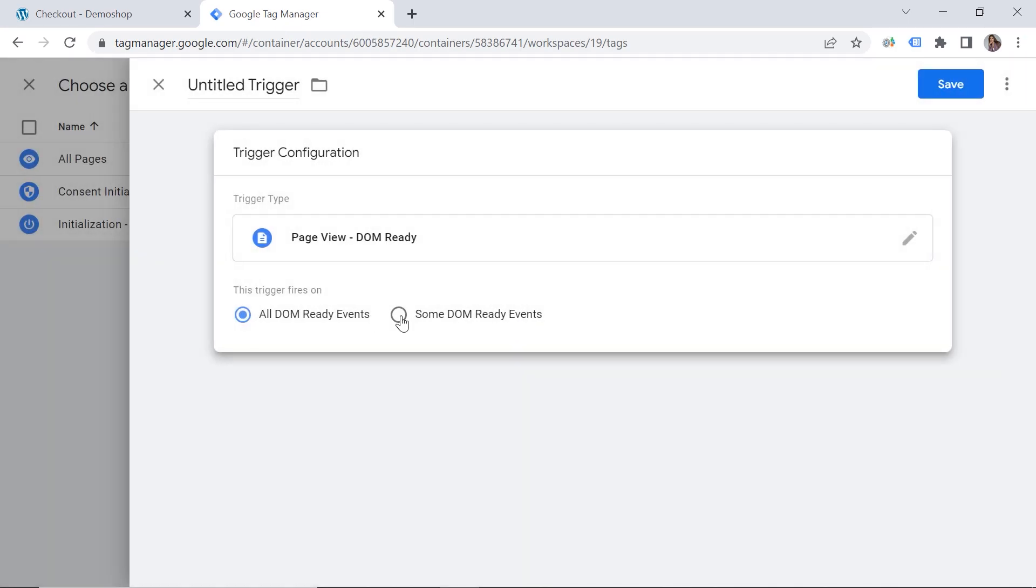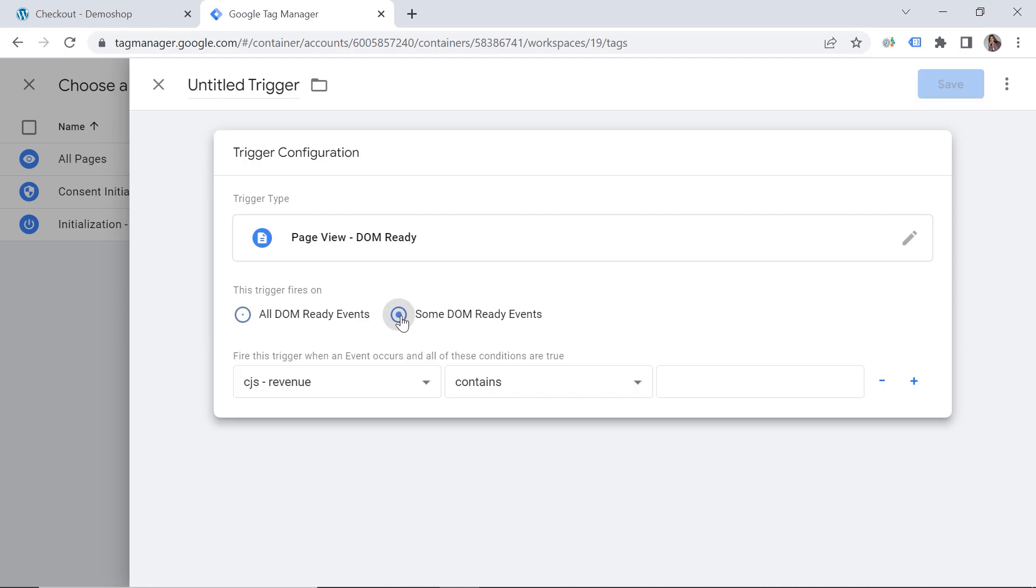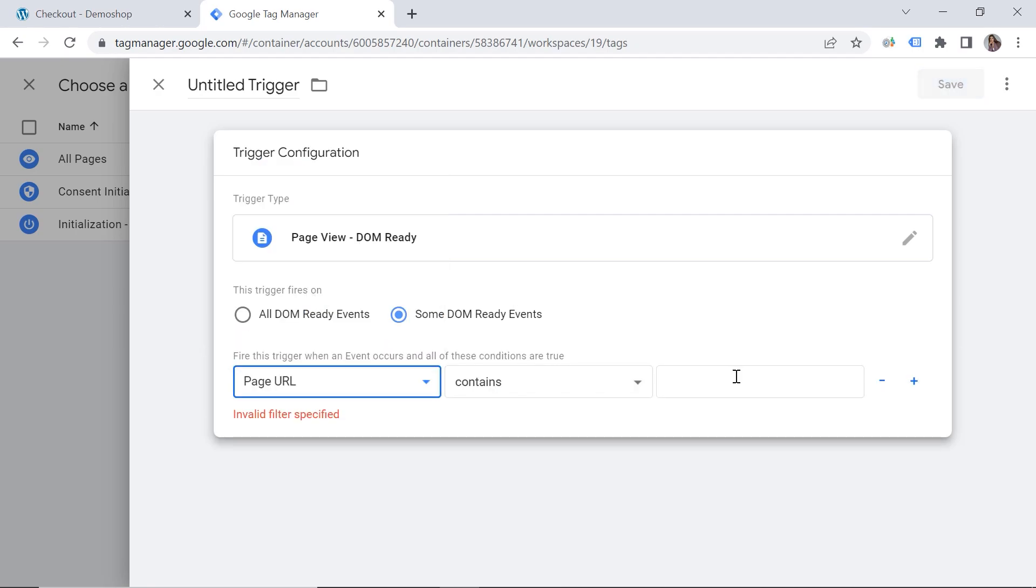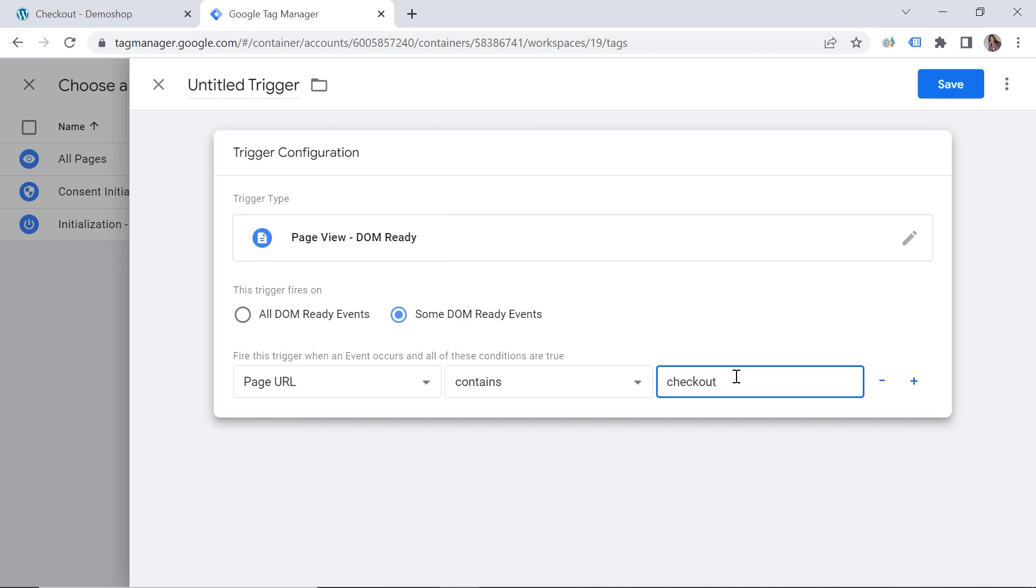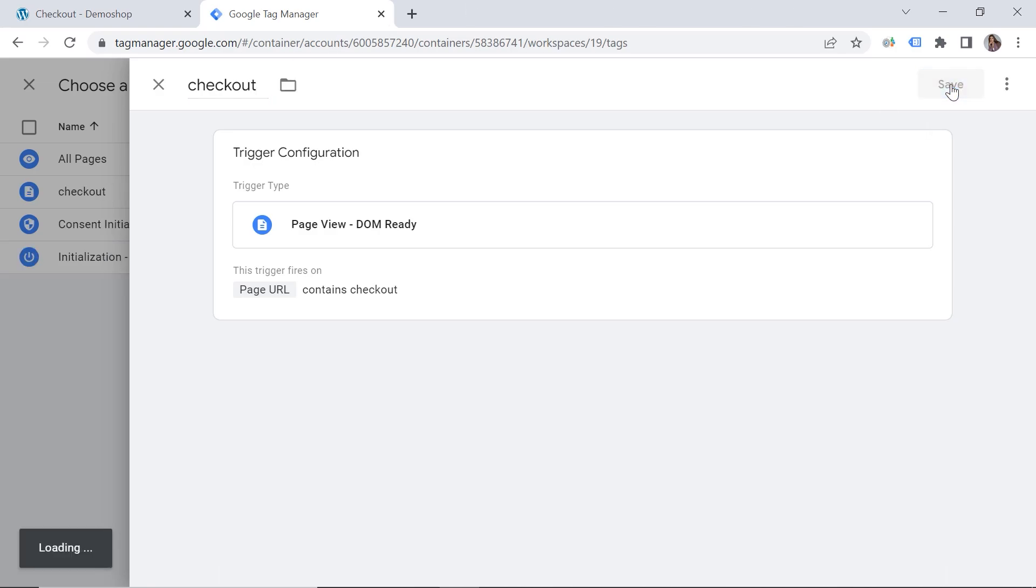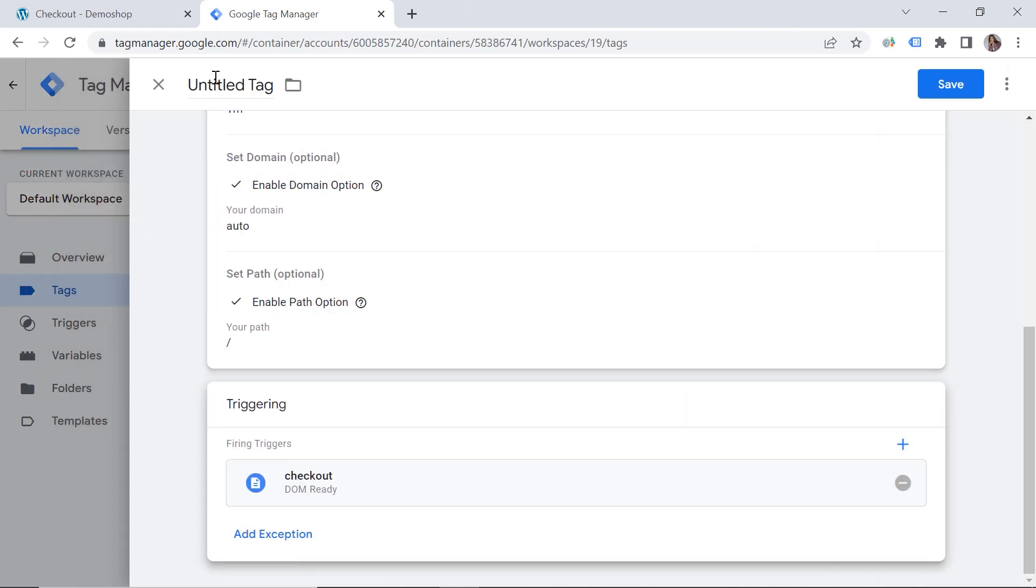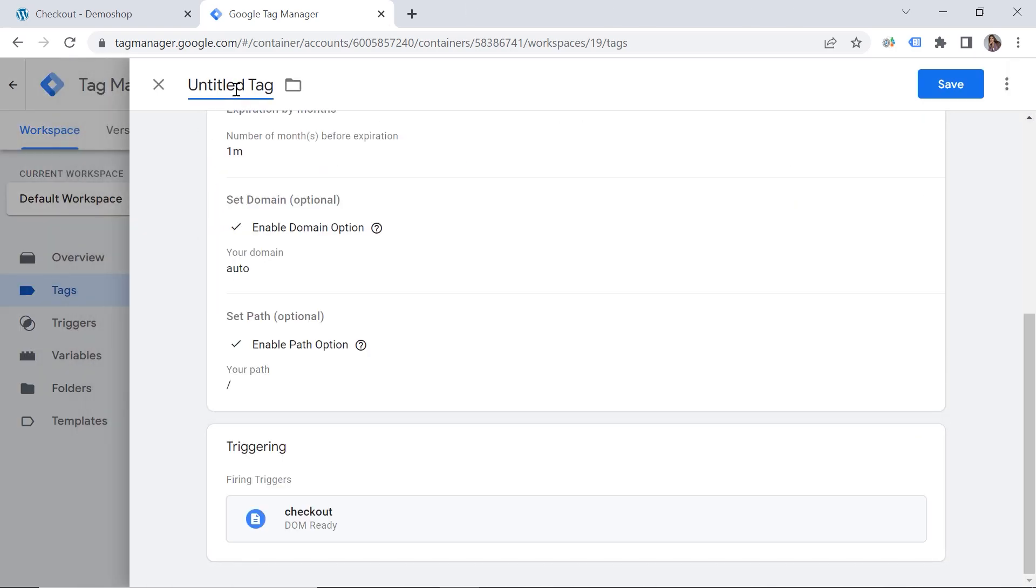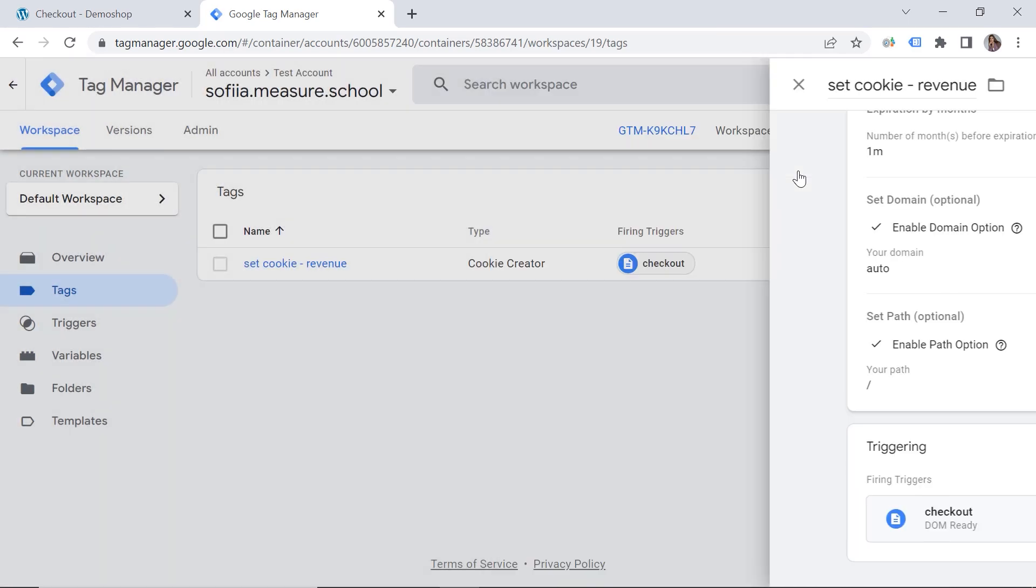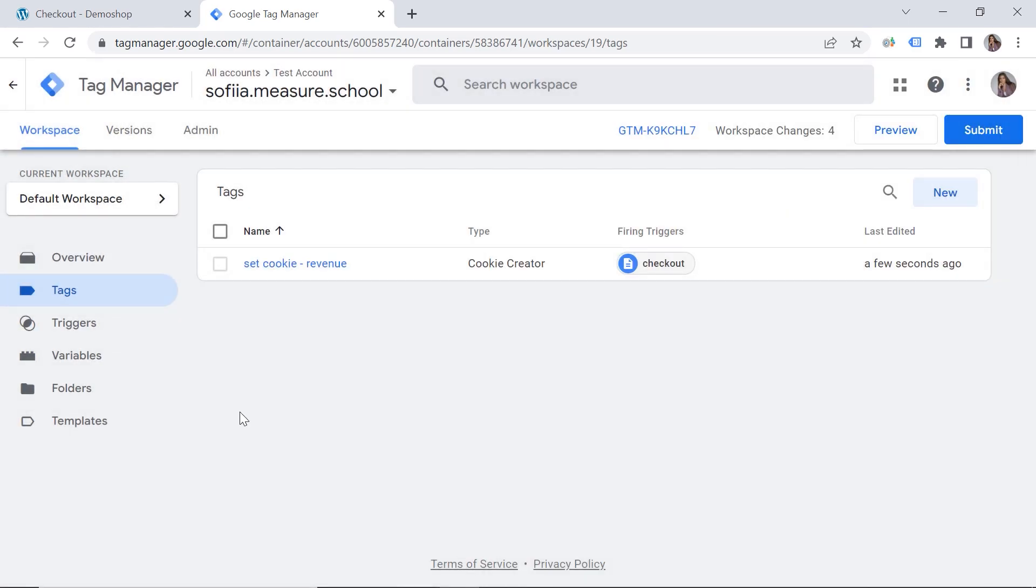And we should use actually DOM ready. Why? Because we have to make sure that all elements are rendered. And we can access their values. Okay. So let's choose some DOM ready events. Page URL contains. And we can paste checkout here. And let's provide a name. So checkout. Great. And let's save our trigger. And we should also provide a name for our tag. So let's say set cookie revenue. And let's save our tag.